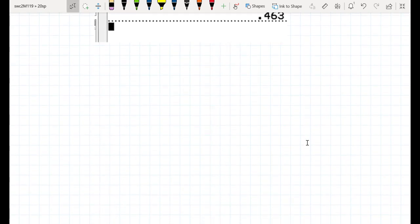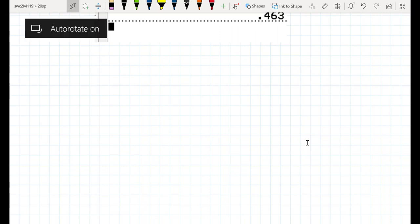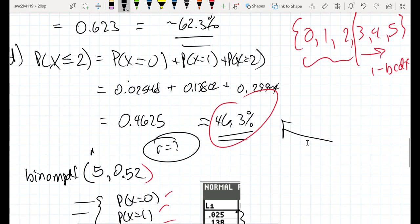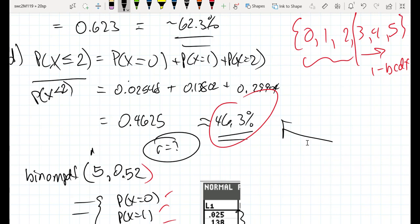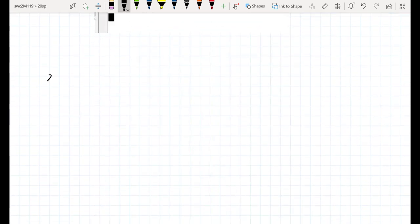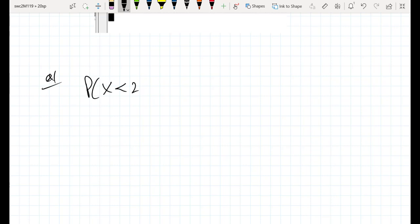Let's do a couple more examples that use binomial CDF. The previous question asked for the probability of having two or fewer girls. Now let's change this: what's the probability of having less than two girls? The probability of having less than two is not the same thing as asking for the probability of having two or fewer.